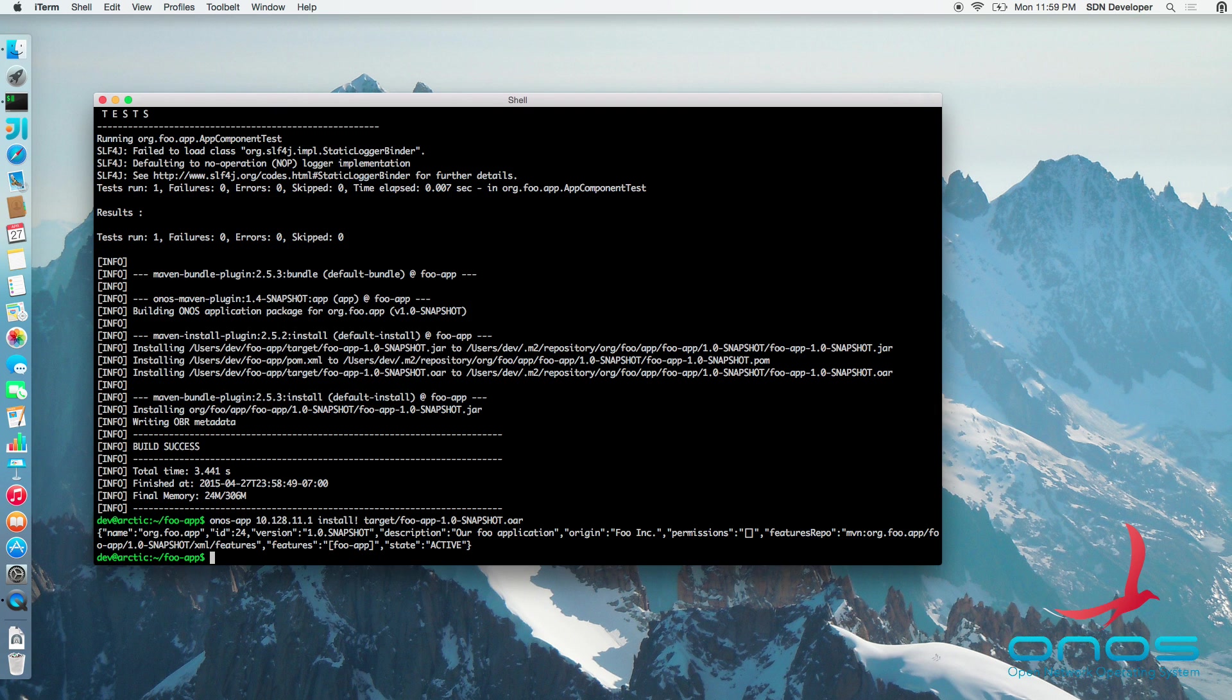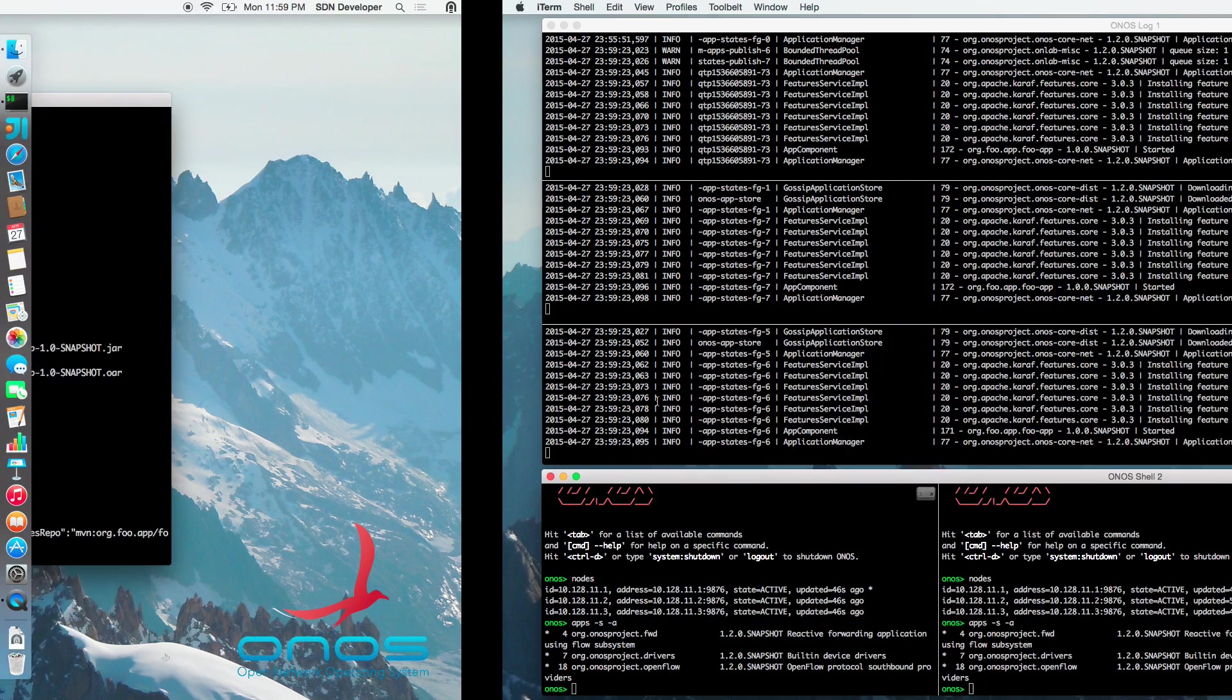After submitting the command, we will see some compact JSON output which is returned by the REST API to indicate that the application has been successfully started and activated.